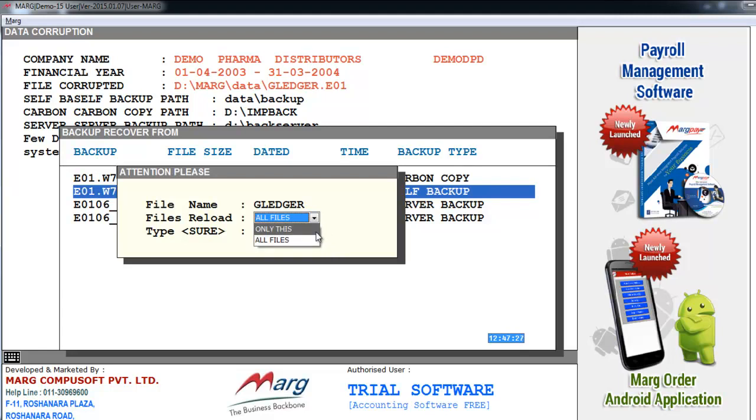If you want to reload only this file, then you have to select only this option. But now here we want to restore other files that are being deleted, so we will select from here all files. And after this we will type here sure and press Enter key.